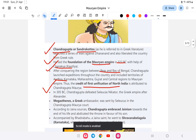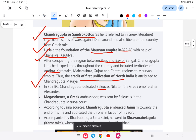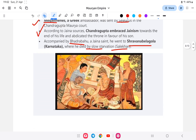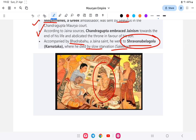In 305 BC, Chandragupta defeated the Greek king Seleucus Nicator. Megasthenes was then sent as the ambassador of Seleucus to Chandragupta's court. At the end of his life, Chandragupta Maurya embraced Jainism and spent his last days at Shravanabelagola in Karnataka, where he died by slow starvation — a Jain practice of Sallekhana.